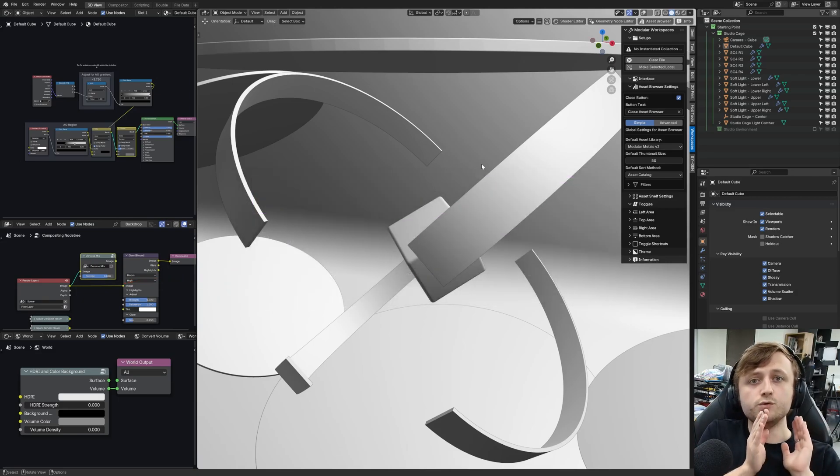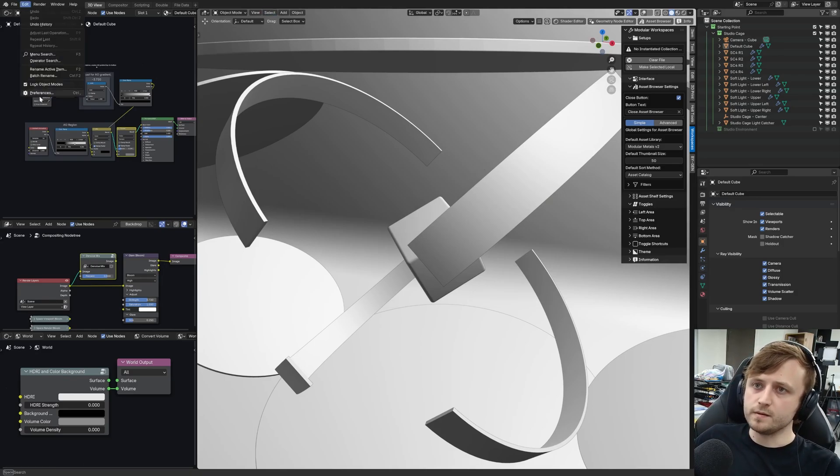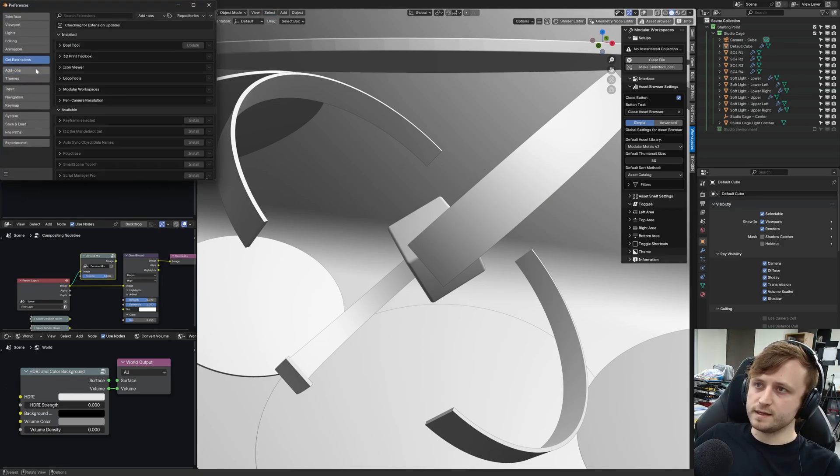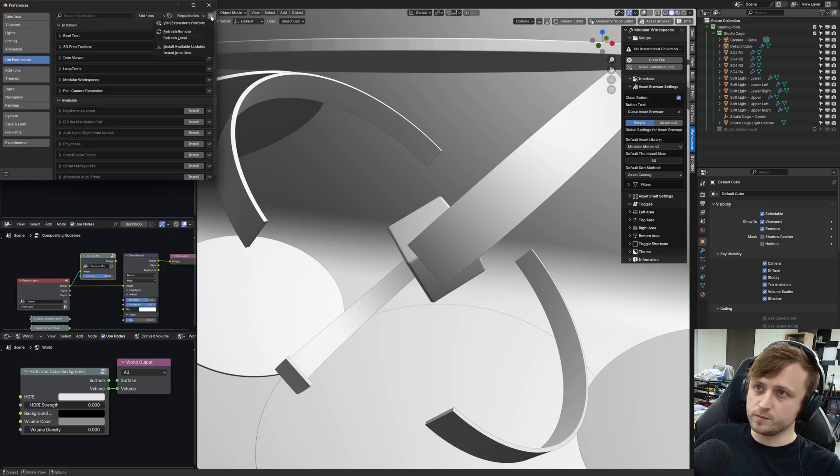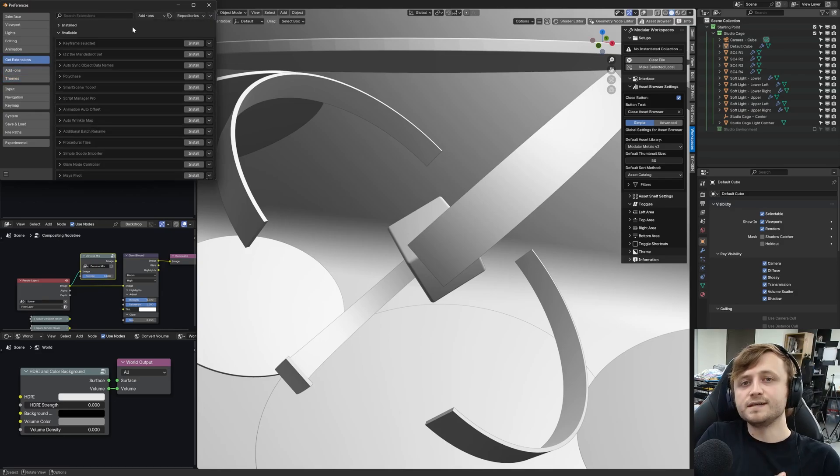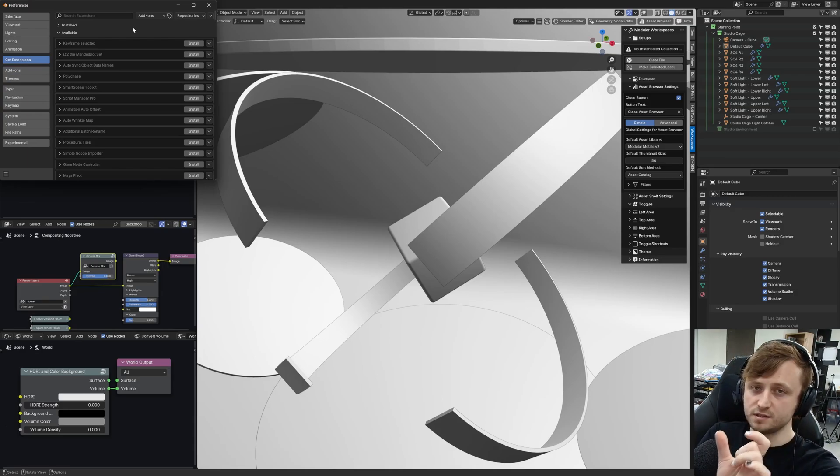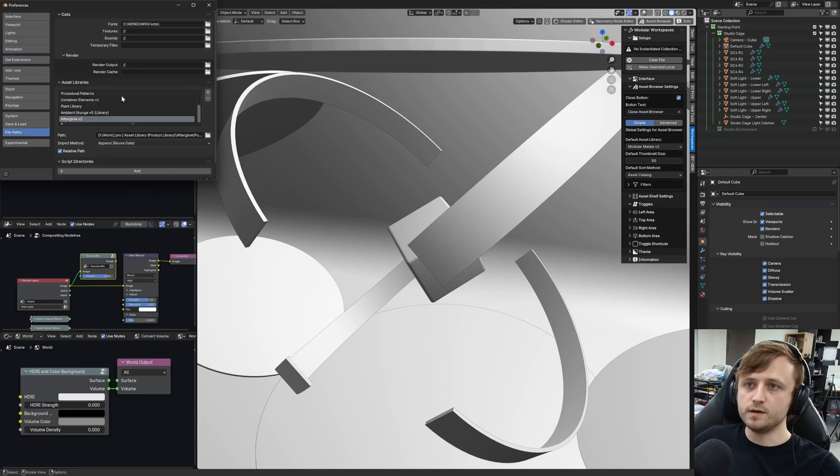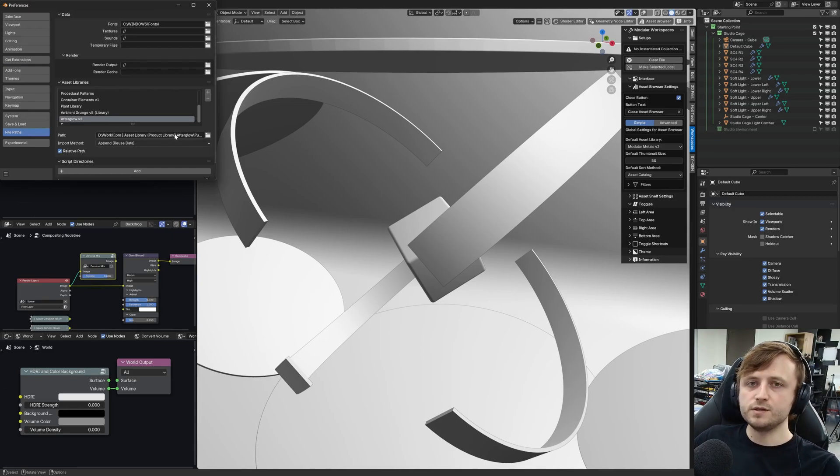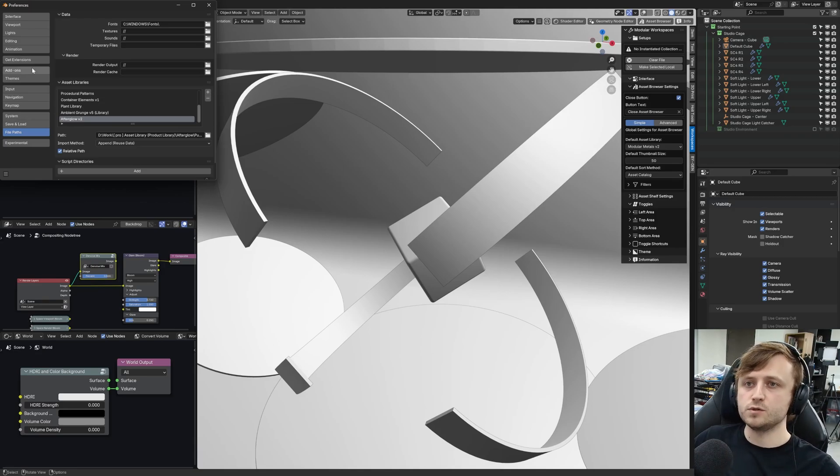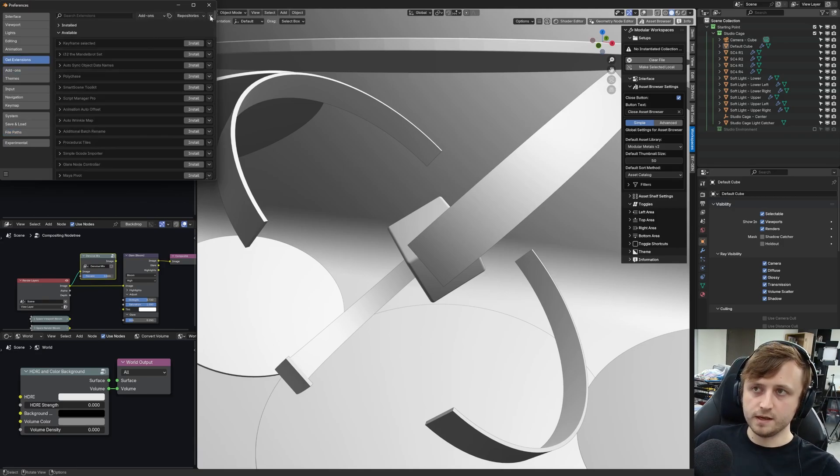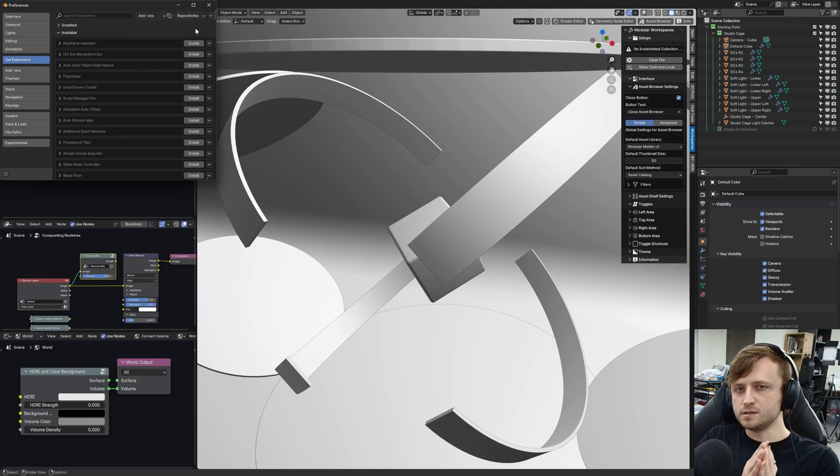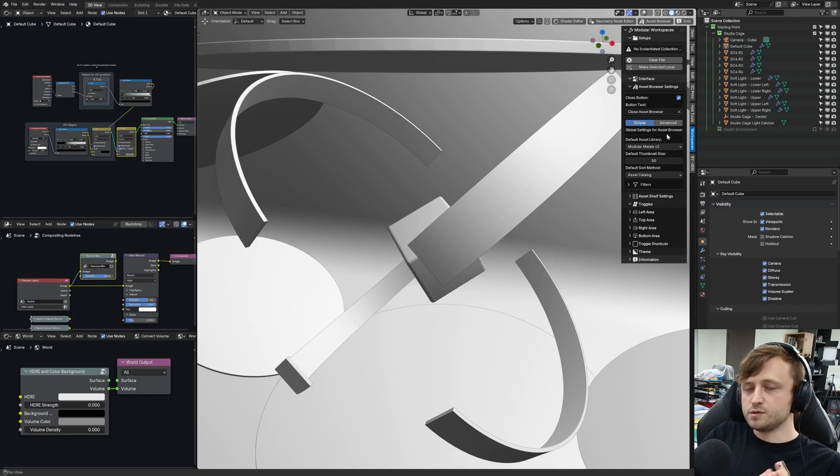The add-on zip file you install like a regular add-on by going to Edit, Preferences. You can do it under Get Extensions or Add-ons. Just press the dropdown and choose Install from Disk. However, the asset library you install differently. You extract the folder contained inside of that zip file somewhere on your computer, and then you go to File Paths. Under Asset Libraries, press the plus button and then direct Blender to that folder you extracted. You do not go to Add-ons or Extensions and try and install the asset library zip file. Asset libraries are a unique type of content in Blender.